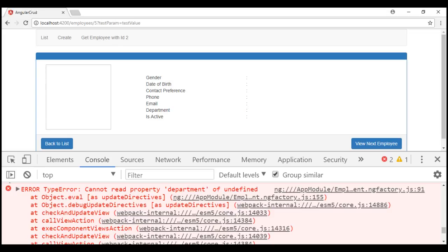We don't want this to happen. So here is what we want to do: if the employee with the specified ID in the URL exists, then the navigation should be allowed to continue and view that specific employee's details. On the other hand, if the employee does not exist, then the application should redirect the user to the page not found component. Basically, we want to protect this details route with CanActivateGuard.